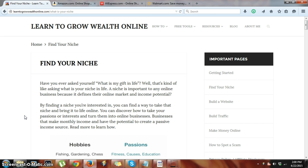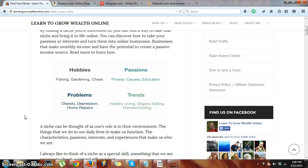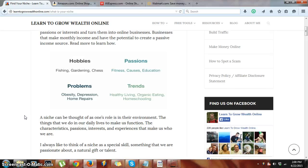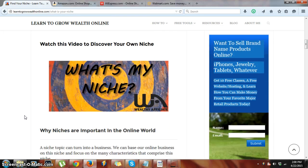I have a couple of ideas of how people can go about finding niche ideas for themselves. When we think of niches, you can think of hobbies, passions, problems, trends, solutions to problems, things like that. There are about a billion niches out there in life.